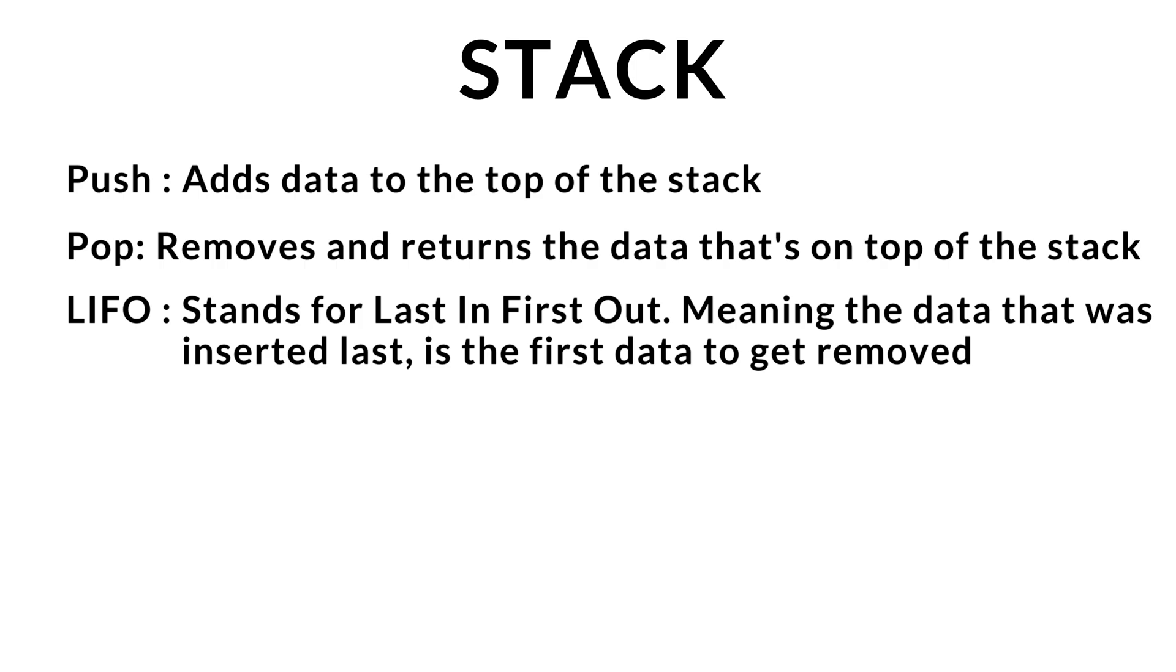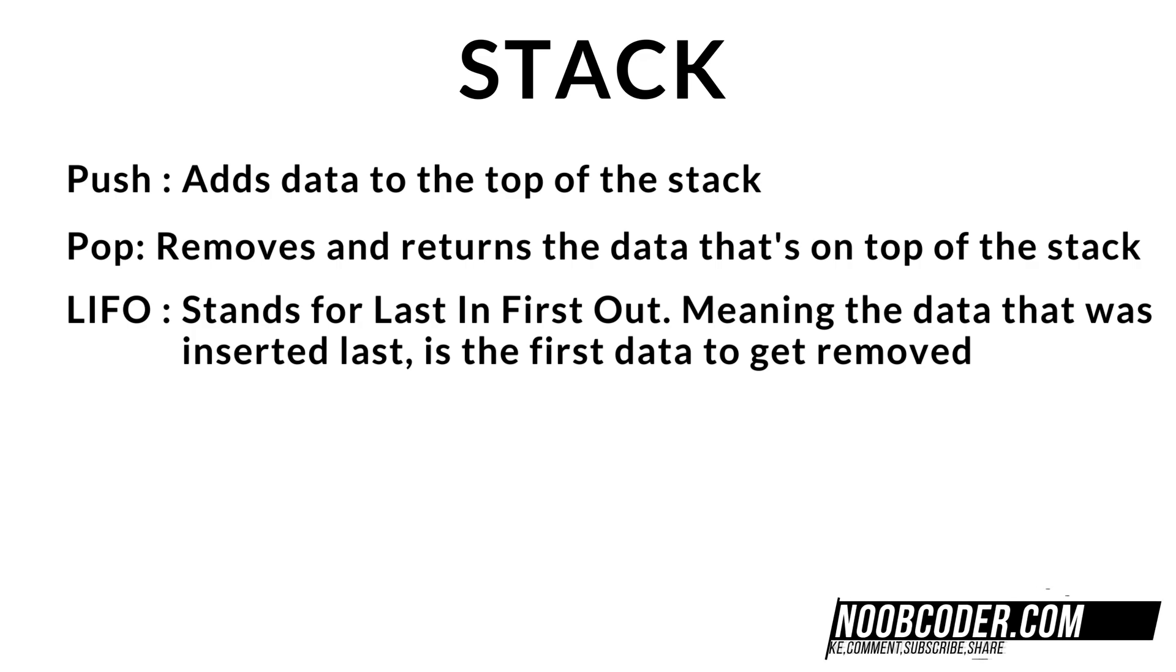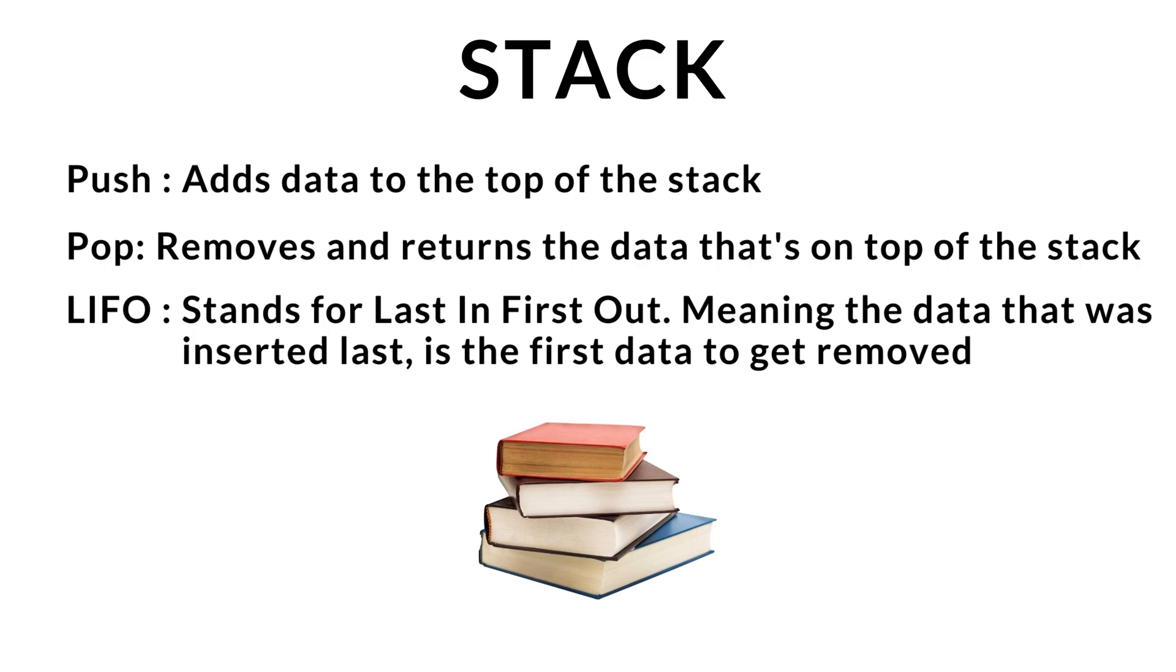Because of these properties, an analogy often used to describe a stack is a stack of books. In order to add a book to a stack of books, I have to add that book to the top of the stack. If I want to remove the last book within a stack, I have to first remove all the books on top first in order to get to that book.